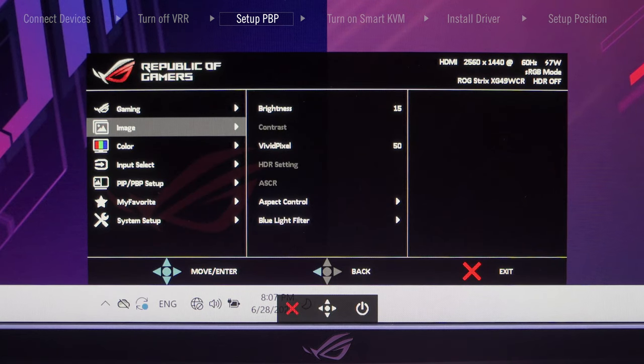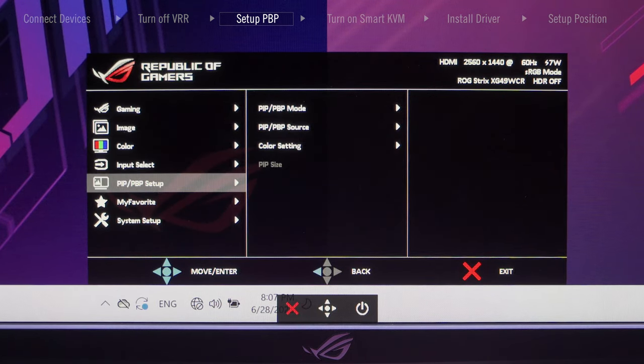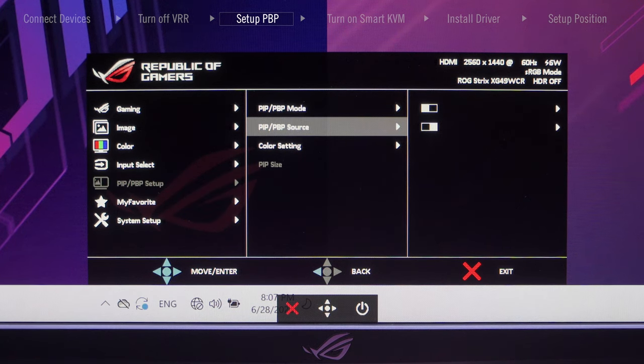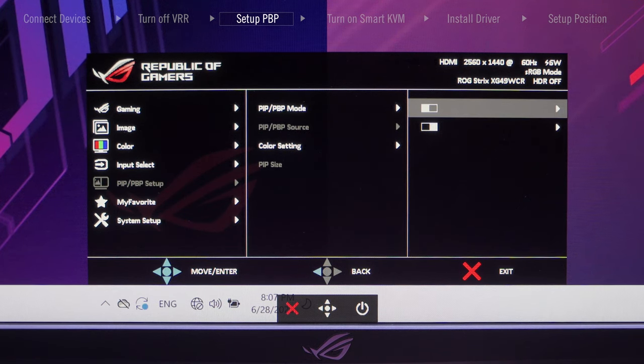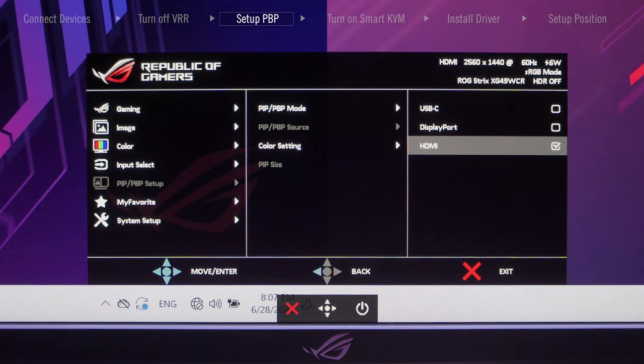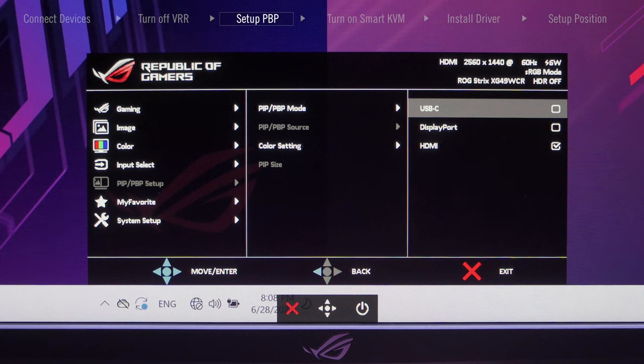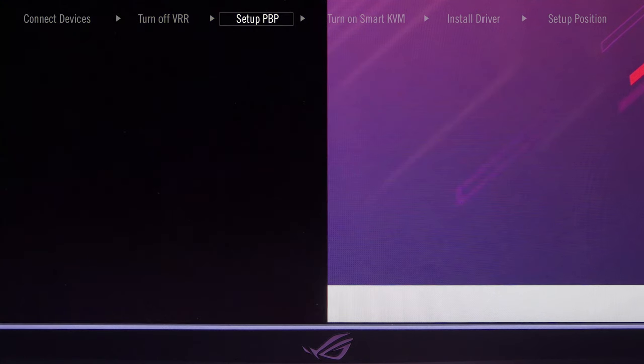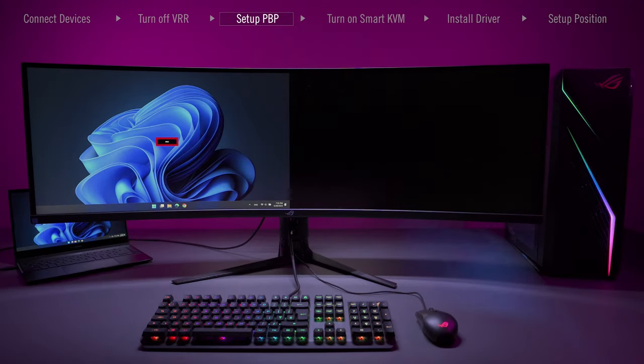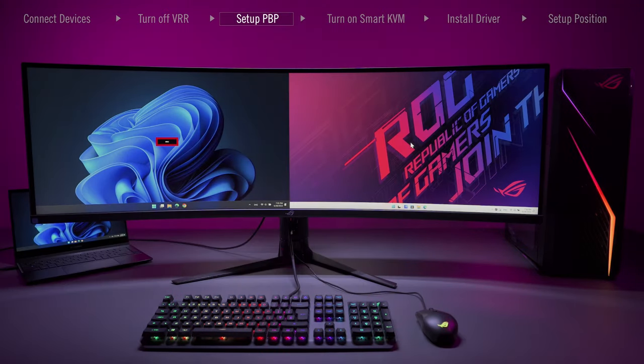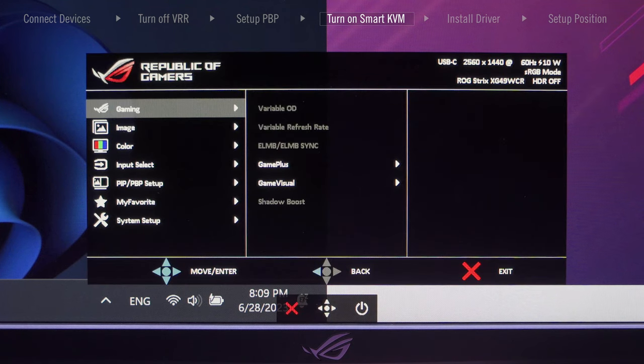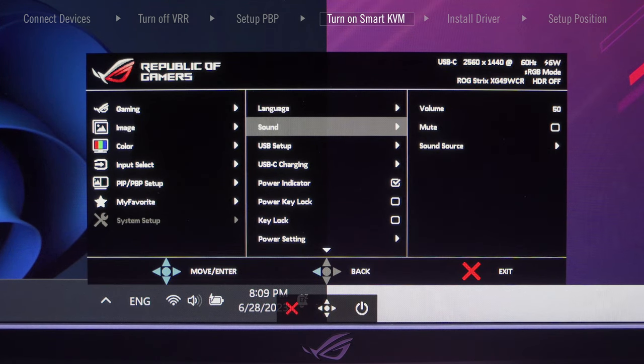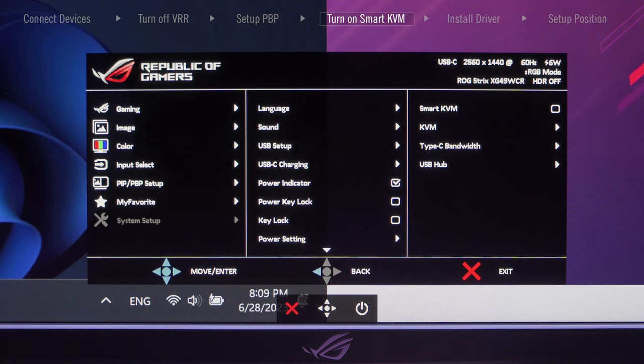Define your laptop PBP source with USB signal through OSD menu. Go to System Setup, USB Setup to enable Smart KVM.